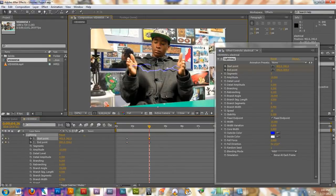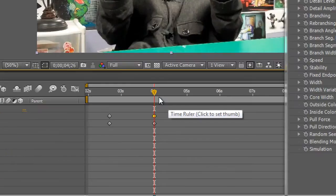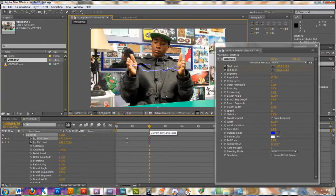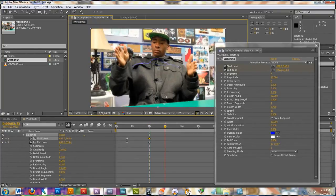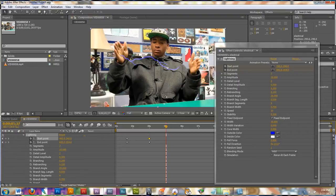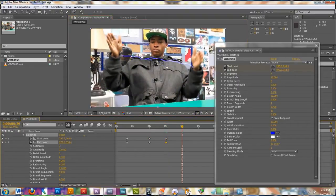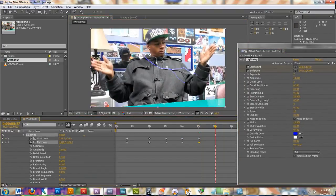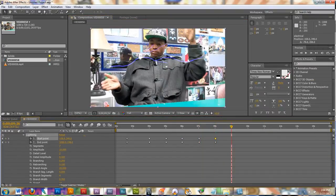Keys will automatically appear when I move it because I already clicked my stopwatches and set the beginning keys. Any movement changes of position — up, down, left, right — are going to automatically add keys for you. So I'm going to go to five seconds, move these into position, six seconds, and just keep grabbing these and moving them.